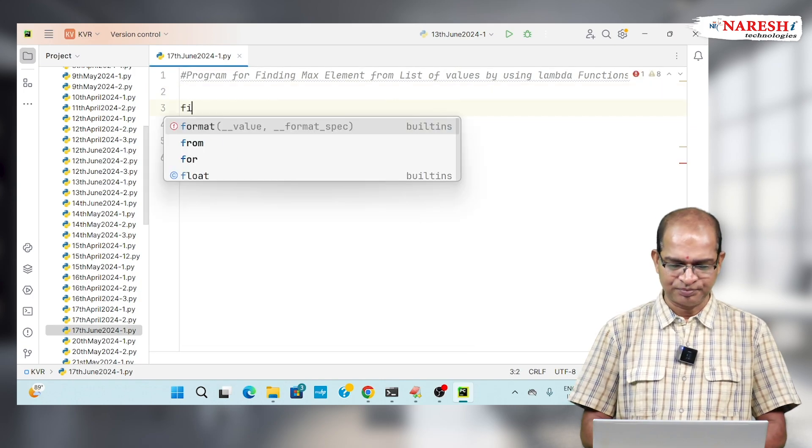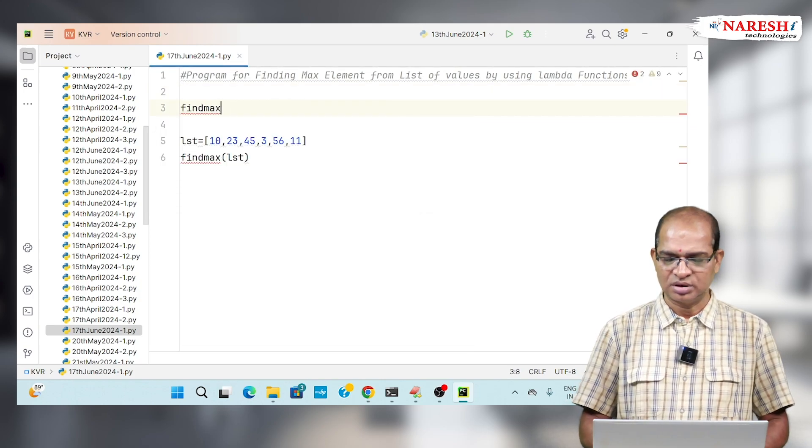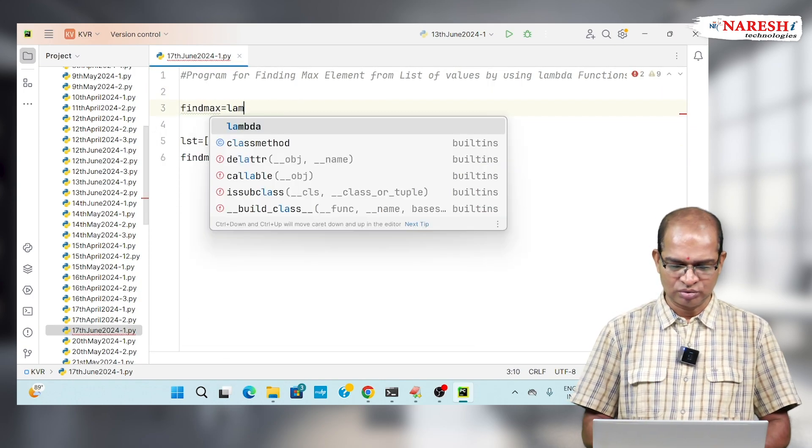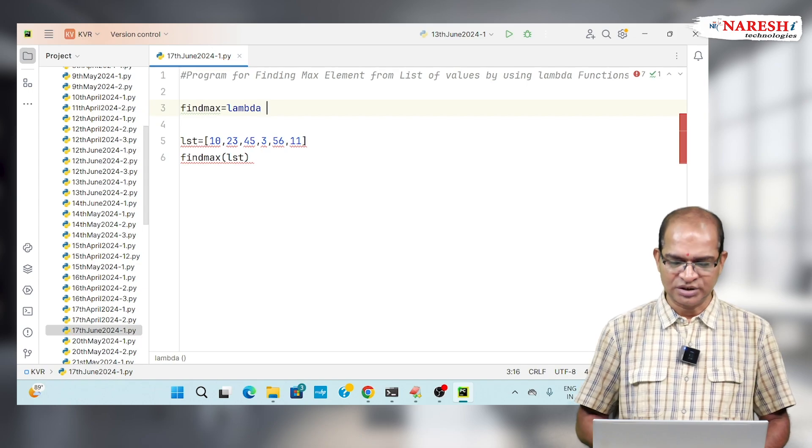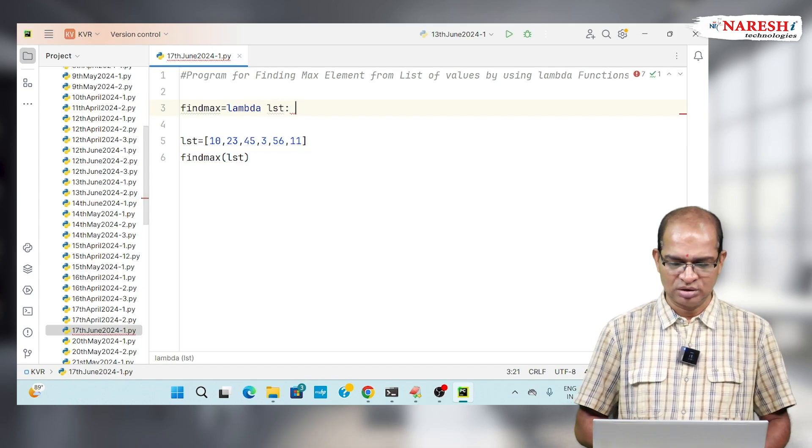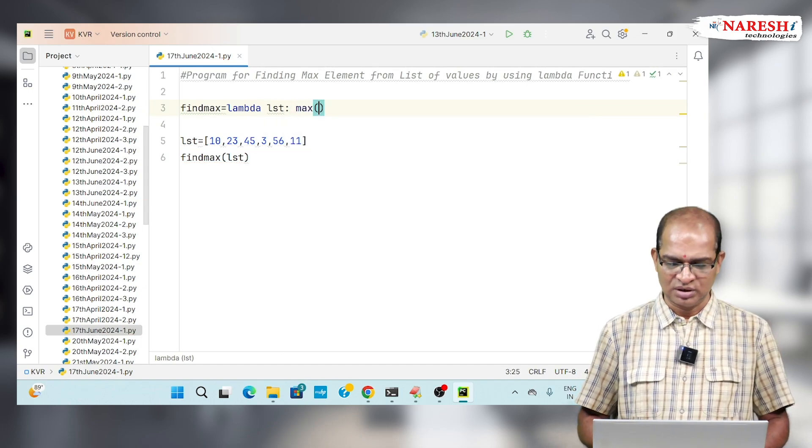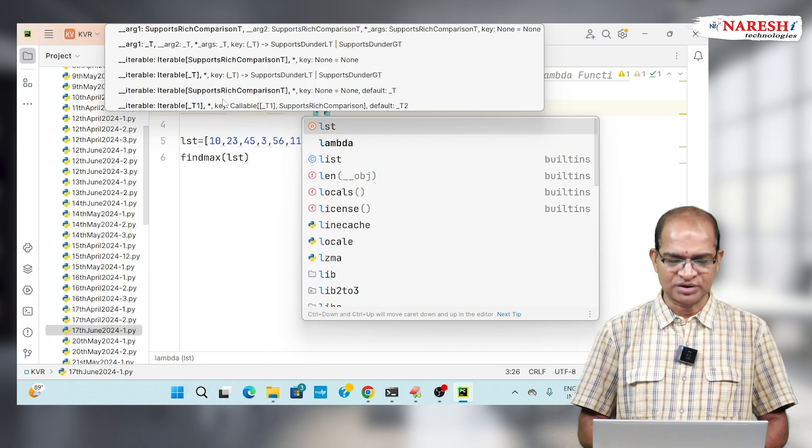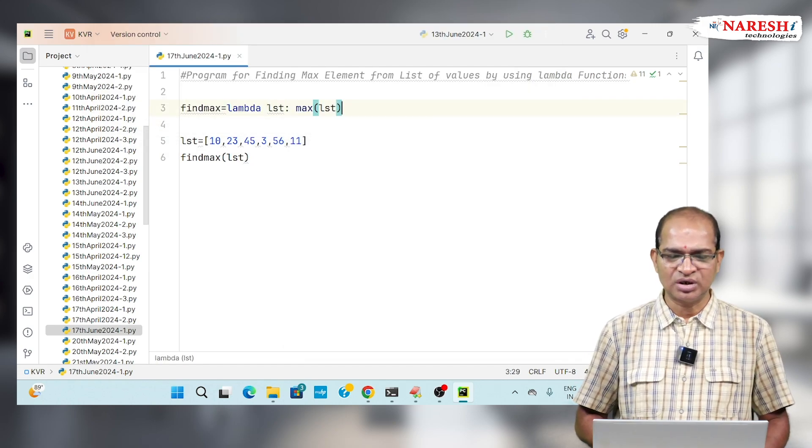There I will write find max equals lambda. I need to take LST colon. I will use max of LST. That's all.